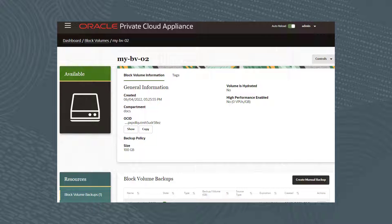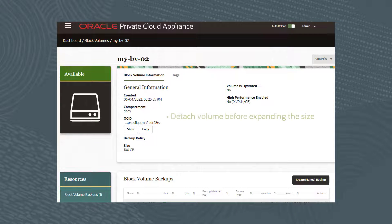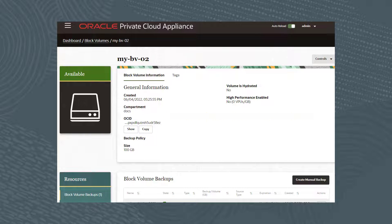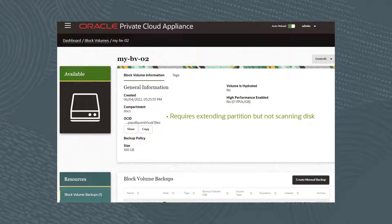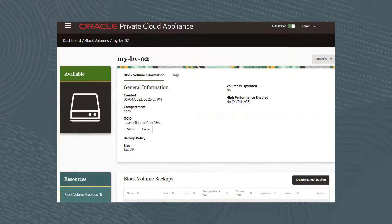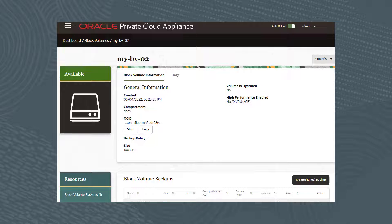With offline resizing, you detach the volume from an instance before you expand the volume size. Once the volume is resized and reattached, you need to extend the partition, but you do not need to rescan the disk. Whenever you detach or reattach volumes, there are complexities and risks for both Unix-based and Windows-based instances. Keep the following points in mind when resizing volumes.